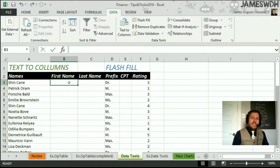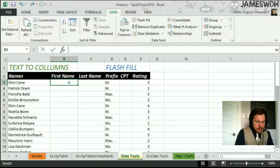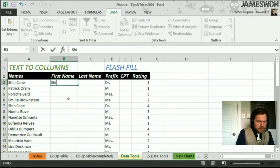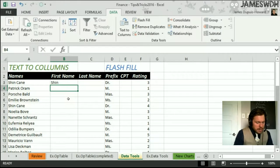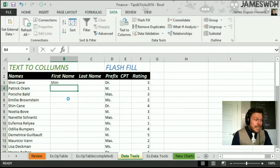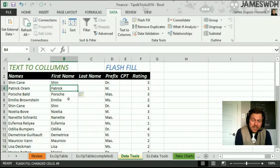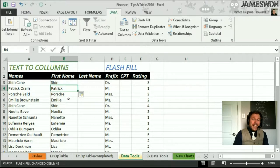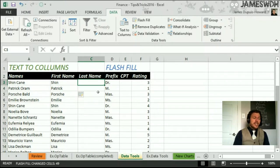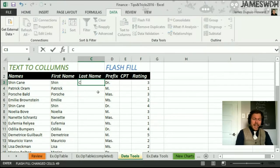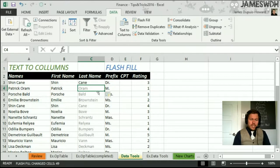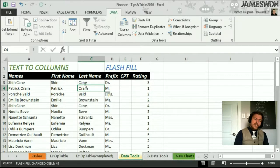Look at how easy it is now thanks to Flash Fill. You simply type 'Chen' here, because that's his first name, and then you hit Control-E — Control-E is Flash Fill — and it does all the rest. Is that really possible? Yeah, it is. It's amazing. Here, it's 'Kane', his last name, and I hit Control-E. It fills it.